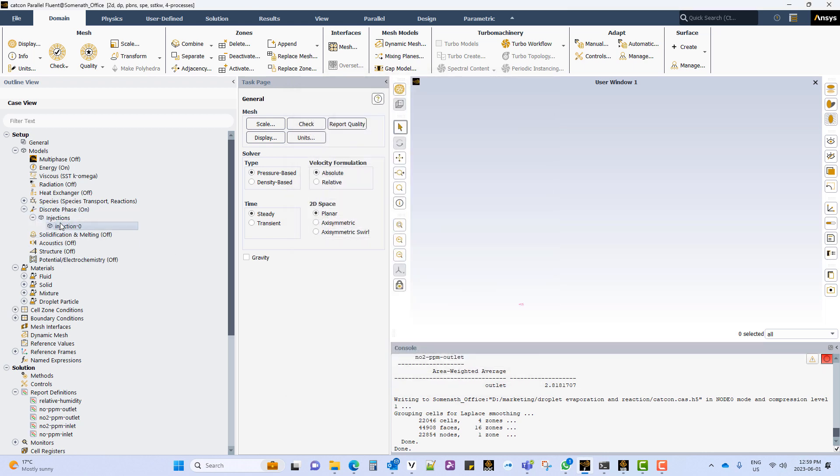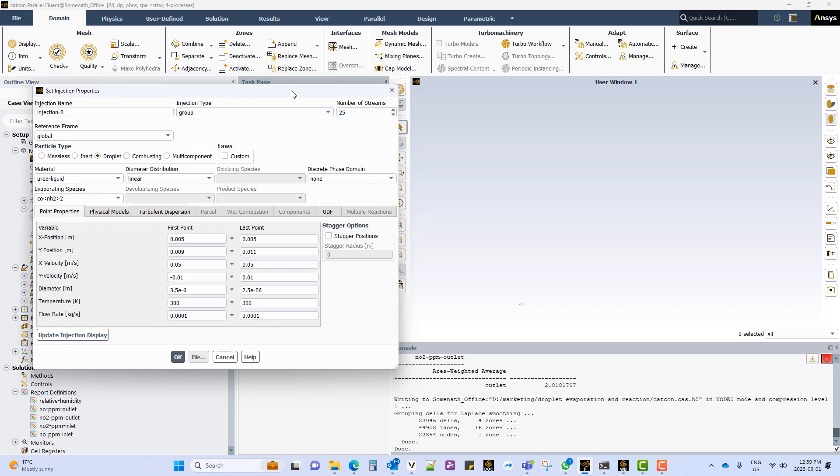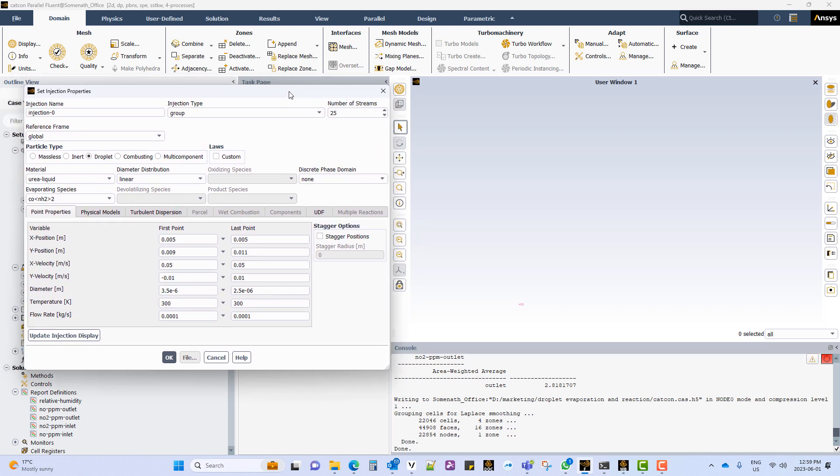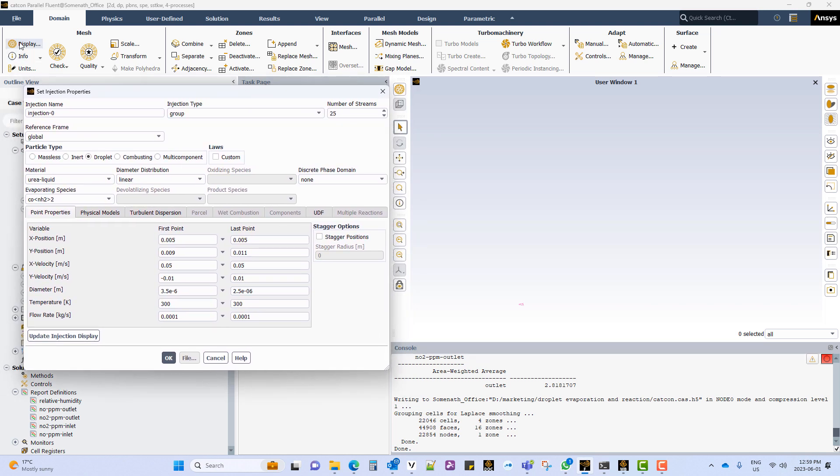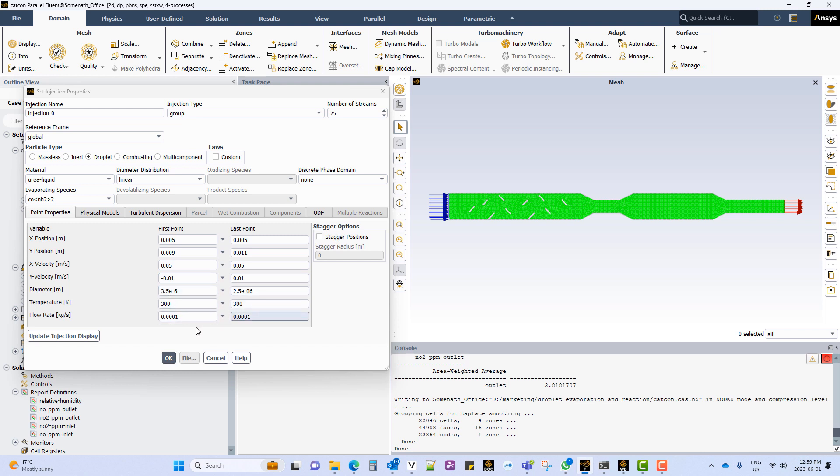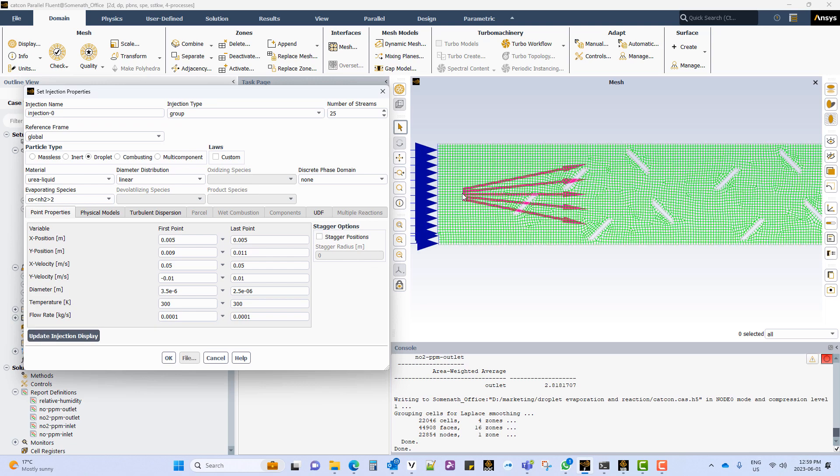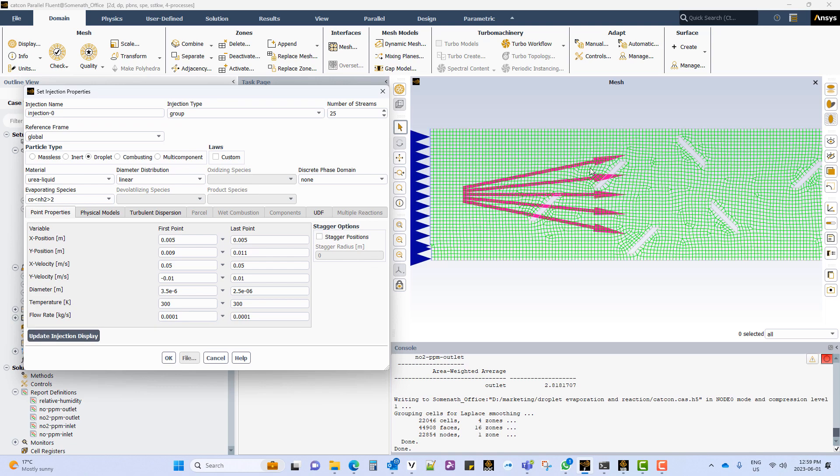Now setting up the injection. We will set it up as a group injection as droplets and with 25 streams. Now add the position, velocity, diameter, temperature and the flow rate for the injection. And the injector will be displayed in the GUI.